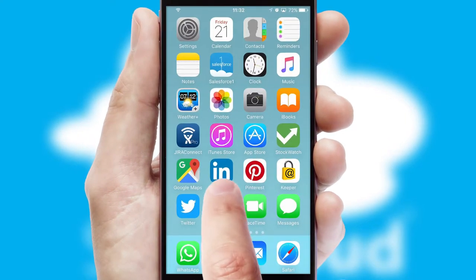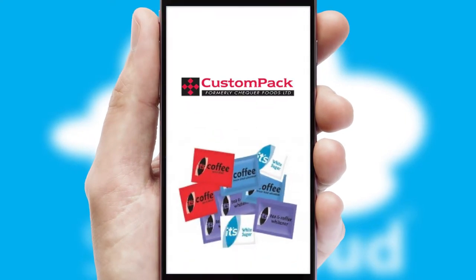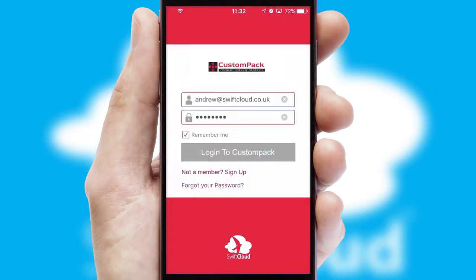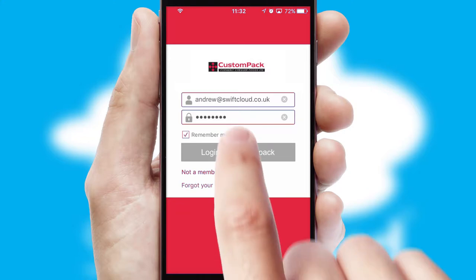After clicking on your branded icon, a customized splash screen will appear. This leads to the login screen which includes your company logo, and you can choose your own color themes throughout the app.